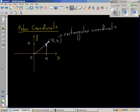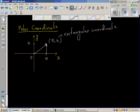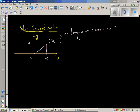This is the point. We can say this is the angle theta, and r is the distance it has to move. This horizontal distance is 5 and the vertical distance is 4.